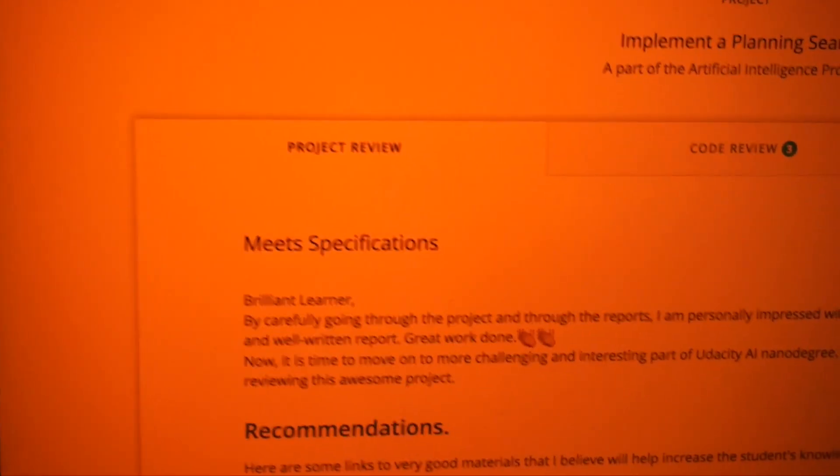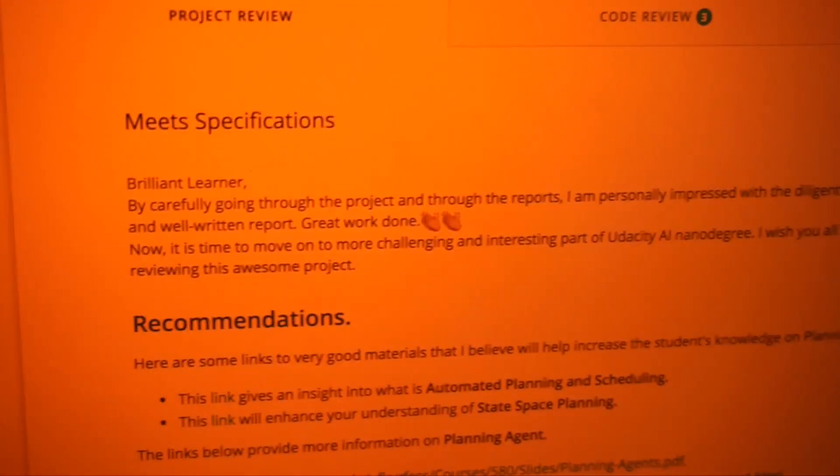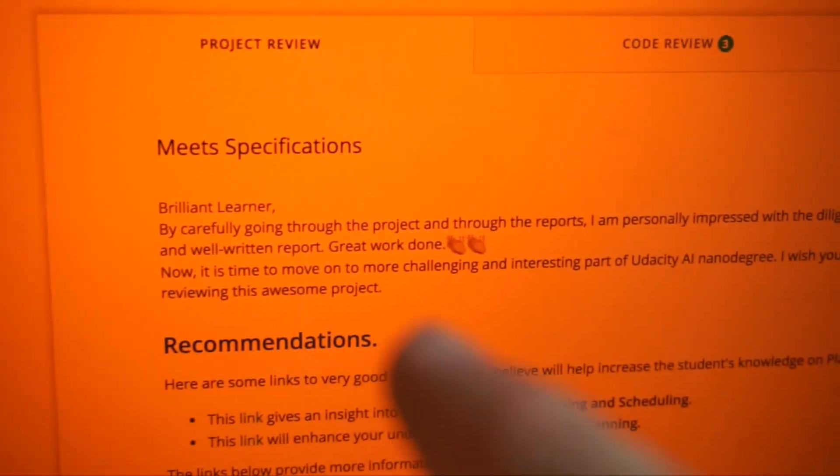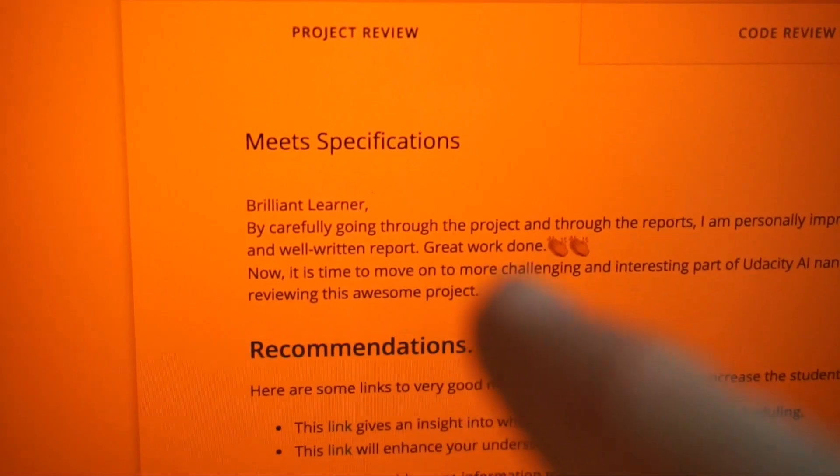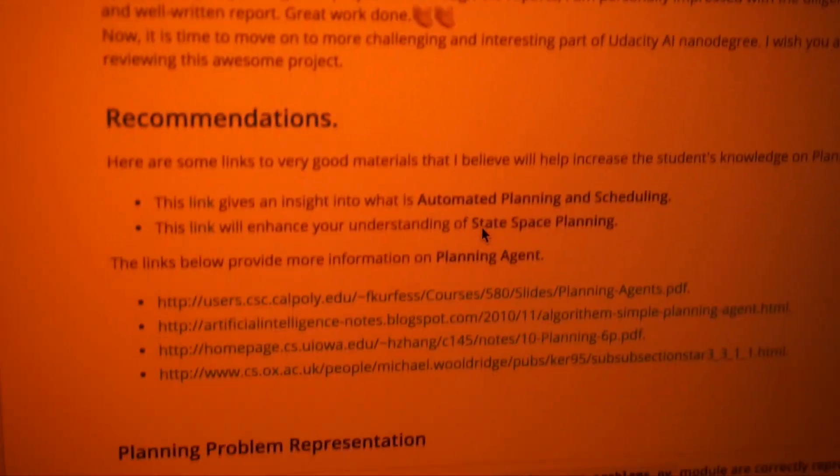We officially passed Project 3! Look at this amazing review — 'Brilliant learner. Great work. Well done.' And then some amazing recommendations to go and learn more. I'm pretty sweaty — I just went for a run and came home and checked the email to say that I'd passed my project. So I'm stoked.